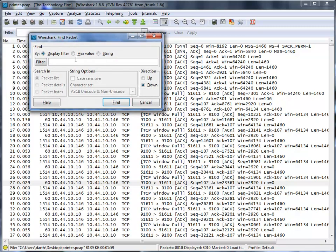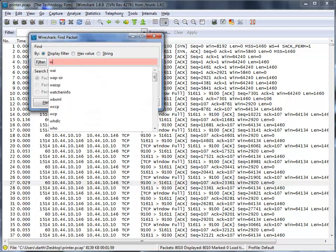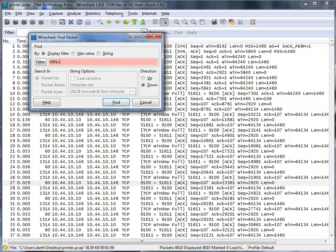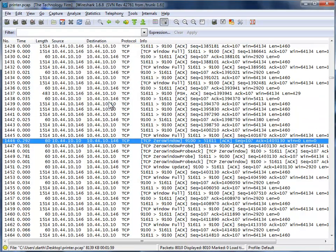And I can literally type win equals 0. And I can use that as string search. And I can search that in my list and go. And there you go. So there's win equals 0.